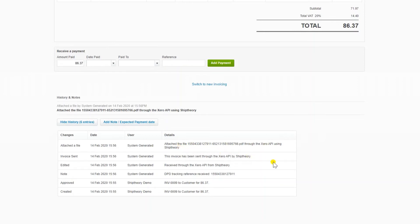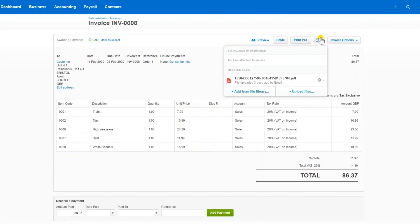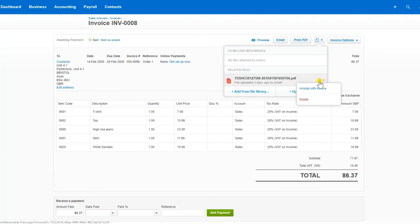Within seconds of an invoice coming through, ShipFury automatically generates your shipping label. If you want to, you can also choose to include the shipping label with an invoice.